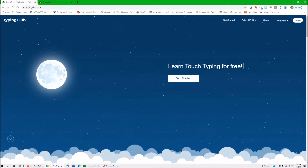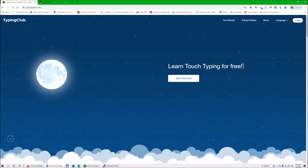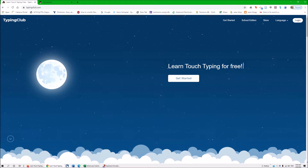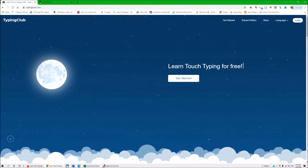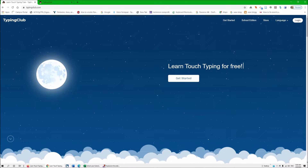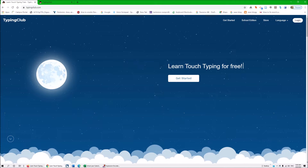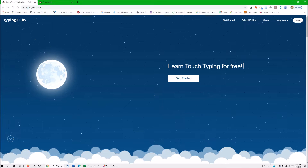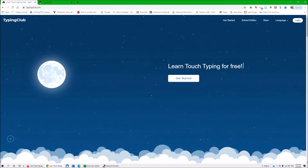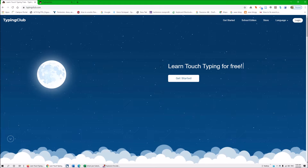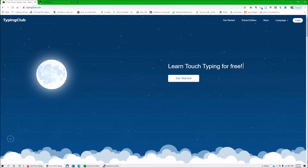Hi everyone, Dr. Robinson here with a typing program called Typing Club. It is very popular with a lot of schools. I'm going to anticipate that an adult is going to be setting this up for the child, since the child probably doesn't know how to set it up. This is totally accessible with a screen reader, so I will just go through the commands.